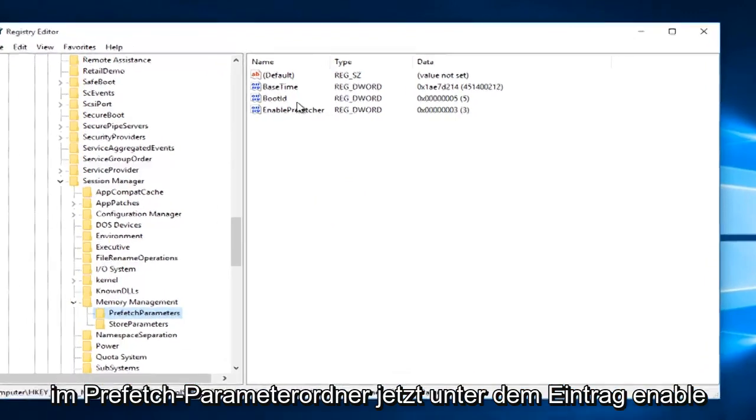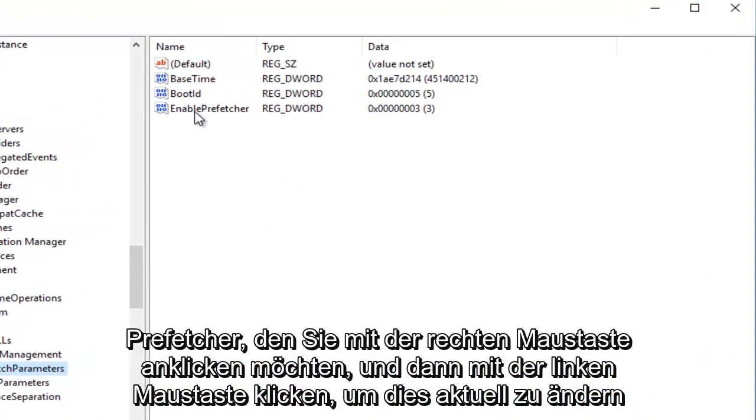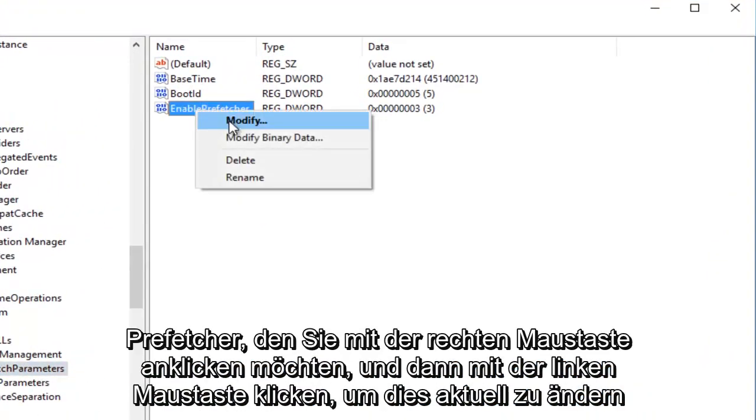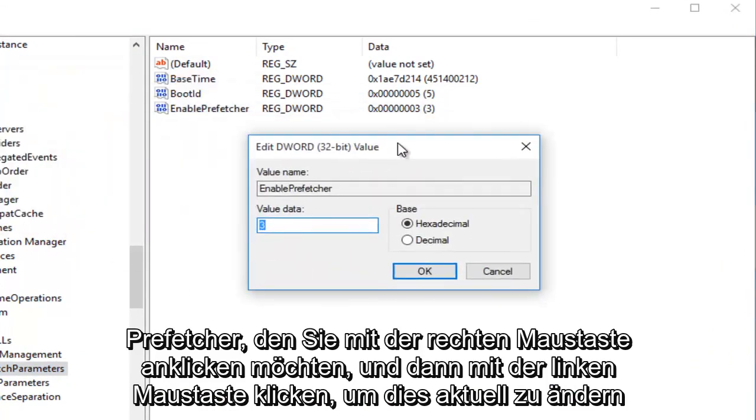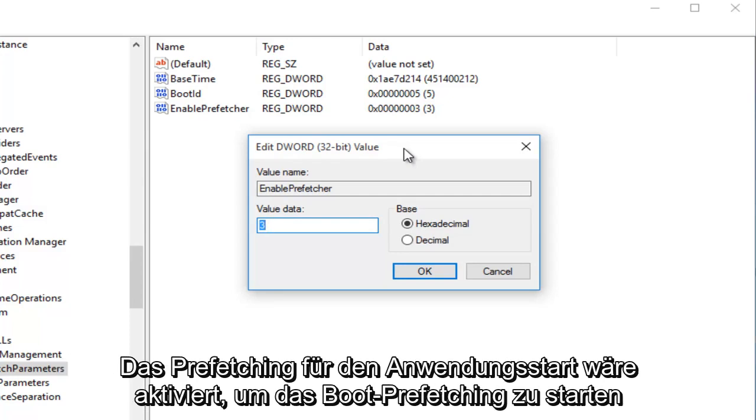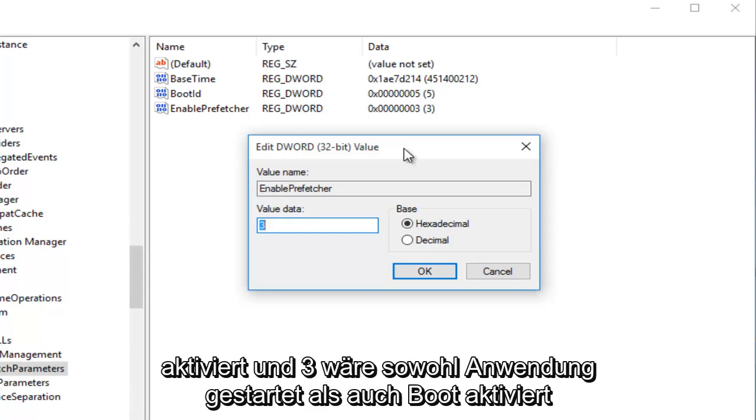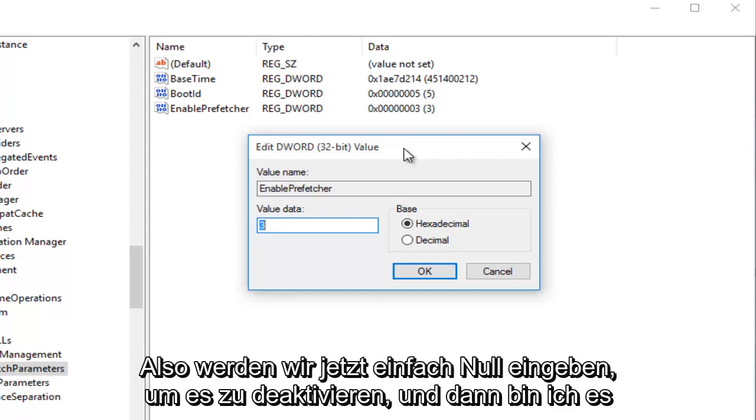Left-click on the little arrow next to Memory Management. Click on the Prefetch Parameters folder. Underneath the entry that says Enable Prefetcher, right-click on it and left-click Modify. Currently we are set at 3. 0 would mean it's disabled. 1 would mean the Application Launch Prefetching would be enabled. 2 would be Boot Prefetching enabled, and 3 would be both Application Launch and Boot enabled, which is the recommended default setting.